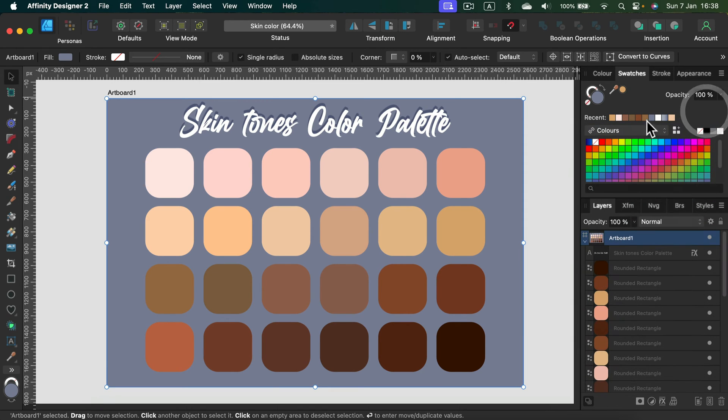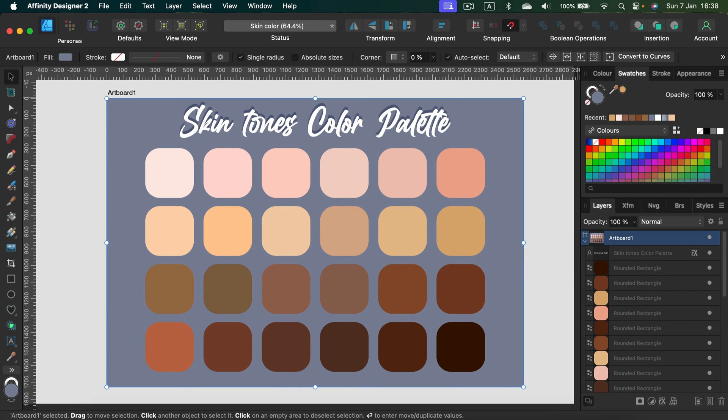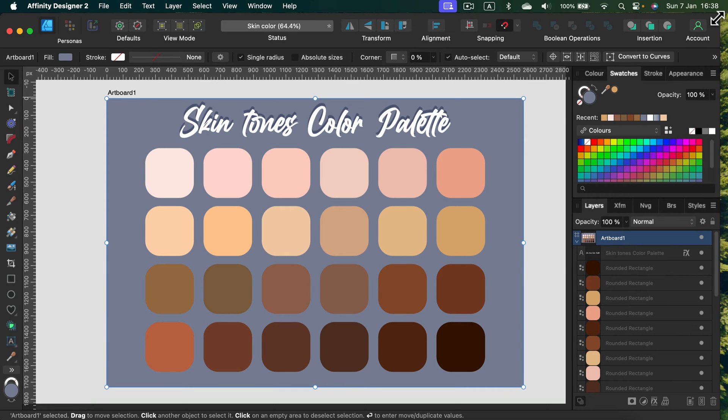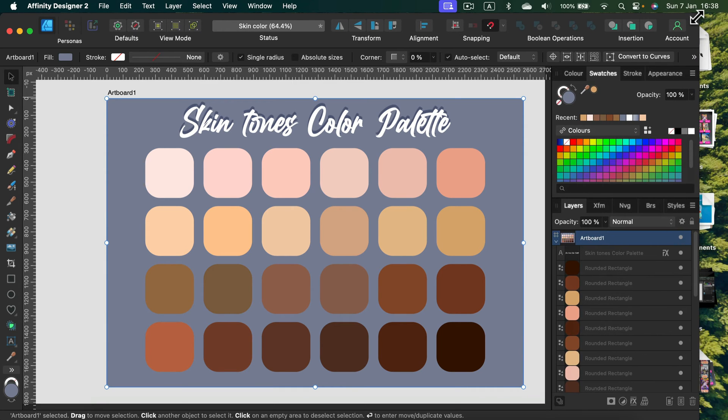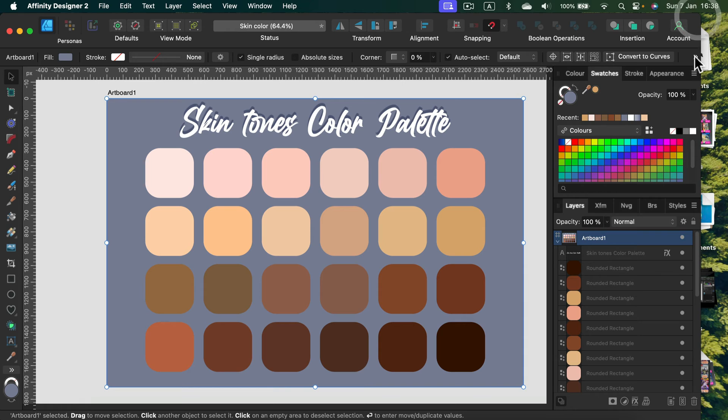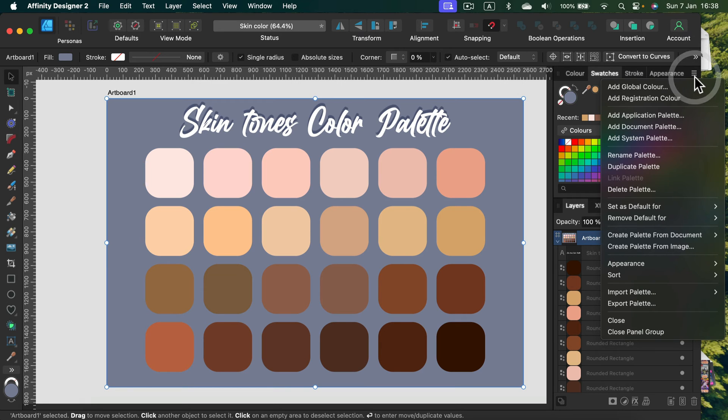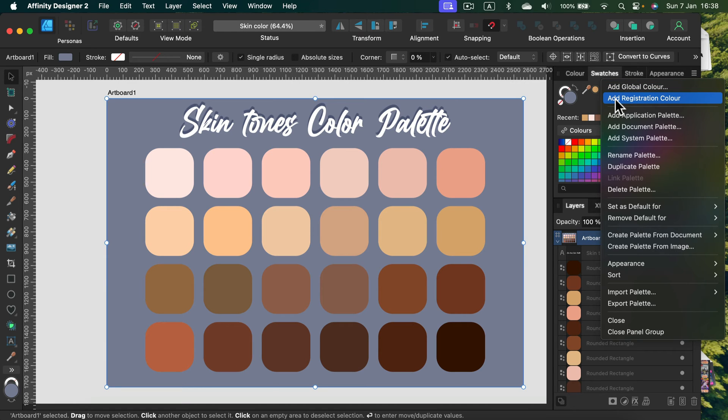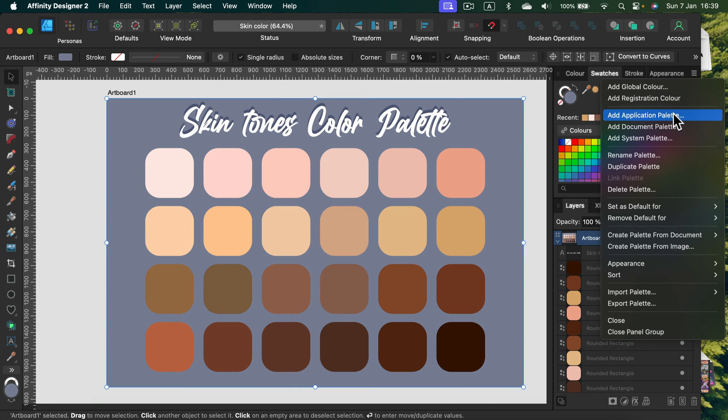As you can see, there are many predetermined palettes here. We don't want to touch those, so we want to create our own new palette. Let me just scale down my window—I've got some stuff appearing. Here it is. So I click here and we can add a global color, just a color.